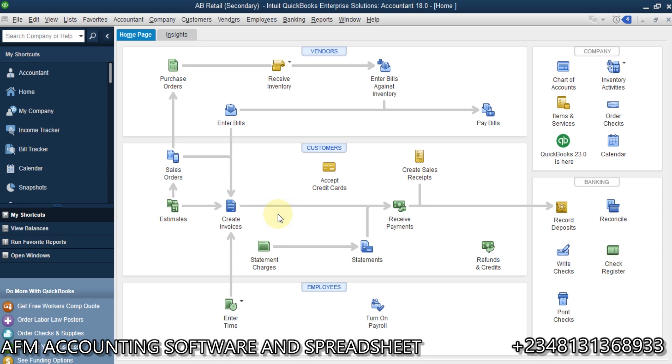Hi, I'm Abdul Fatiha Munir. In this session of this training, I want to show us how to do bank reconciliation with QuickBooks Desktop.